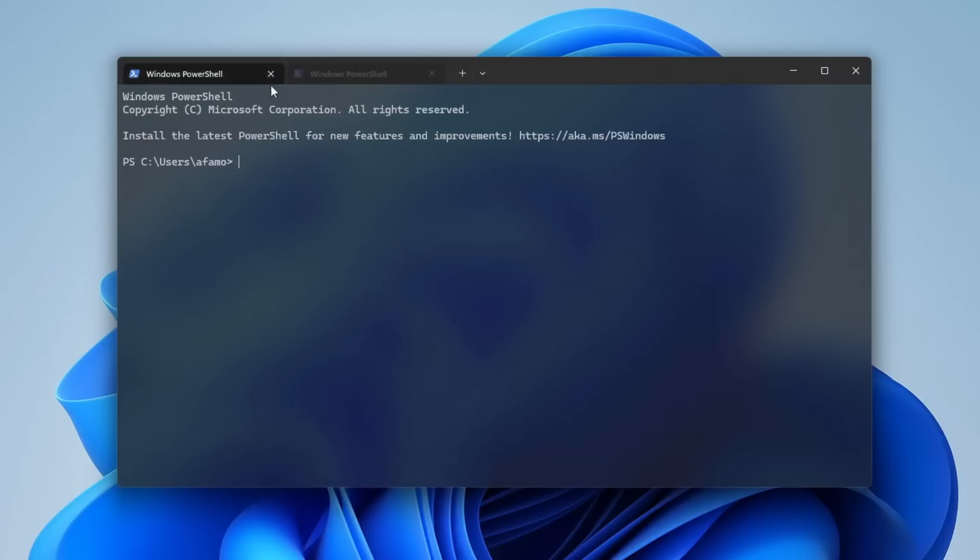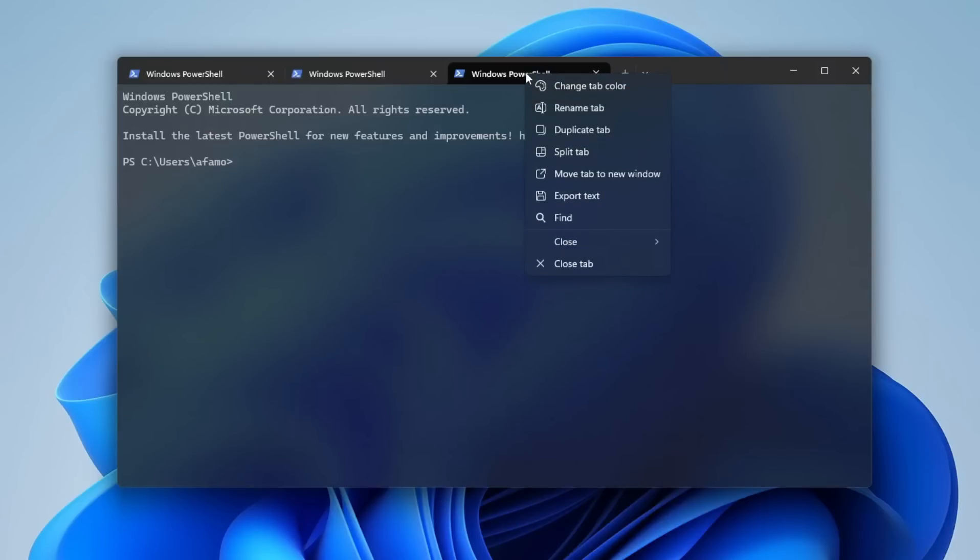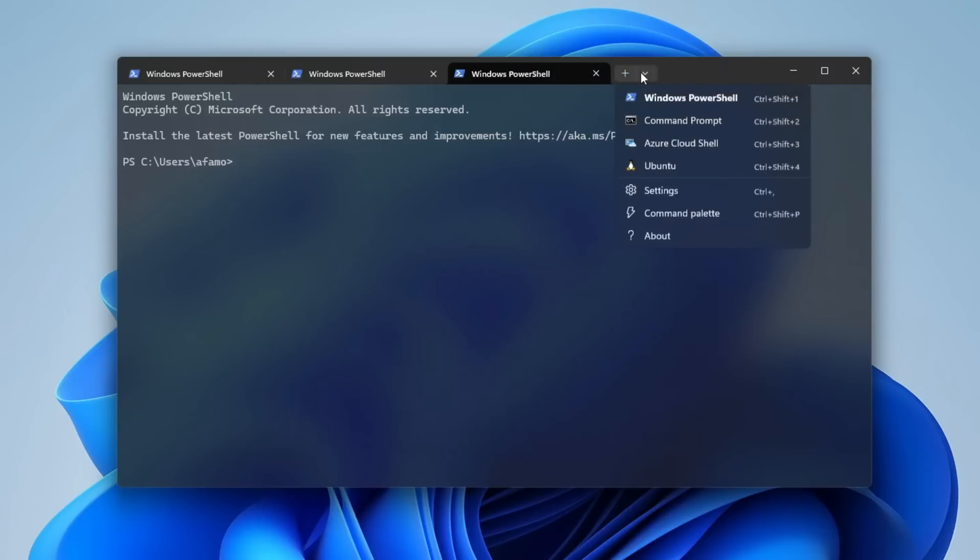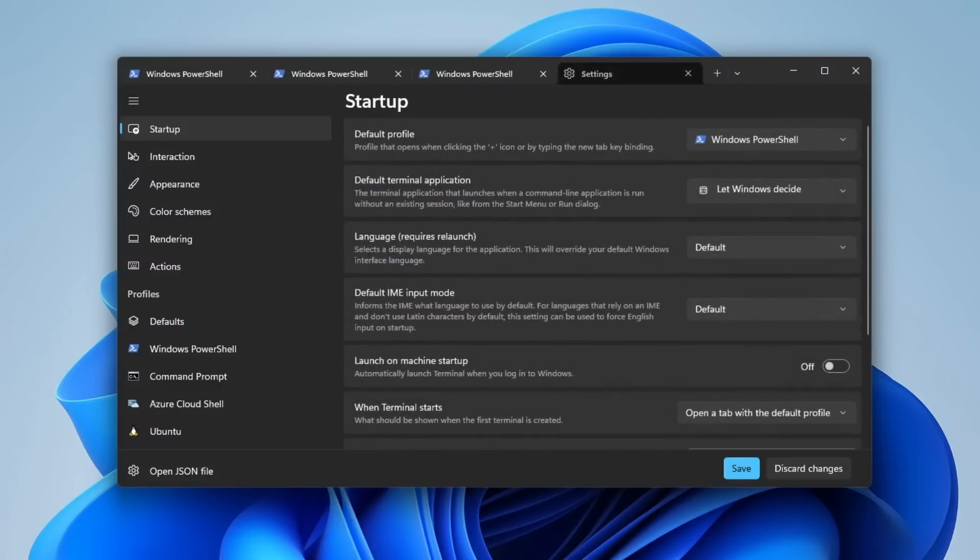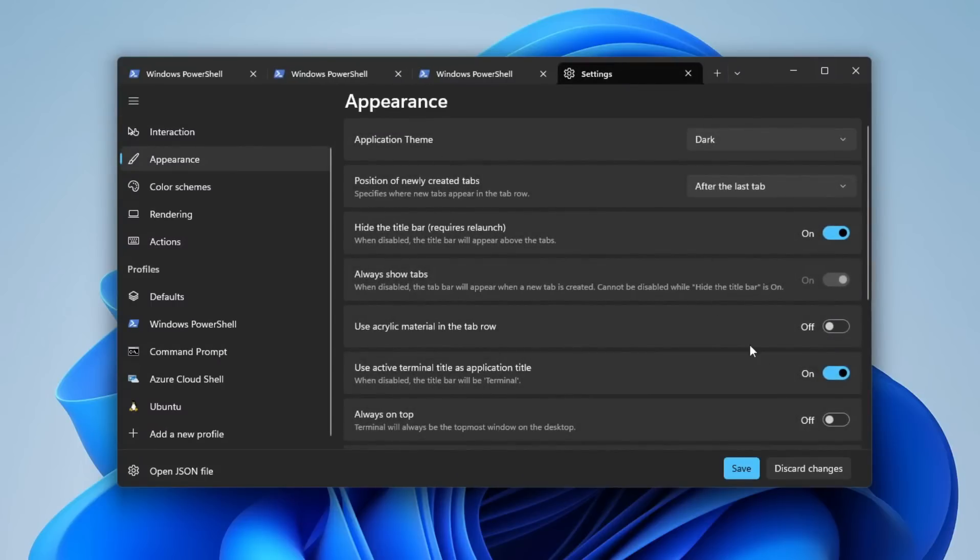Windows Terminal supports tabbed interfaces, so you can open multiple command line environments in one window and switch between them effortlessly. You can even customize the appearance with different color schemes and fonts for a more personalized experience. And that is as much as we share in this video.